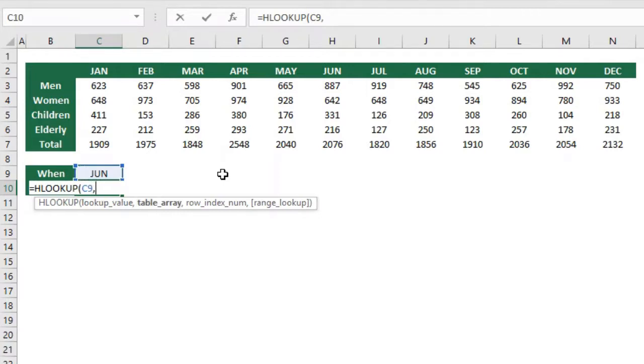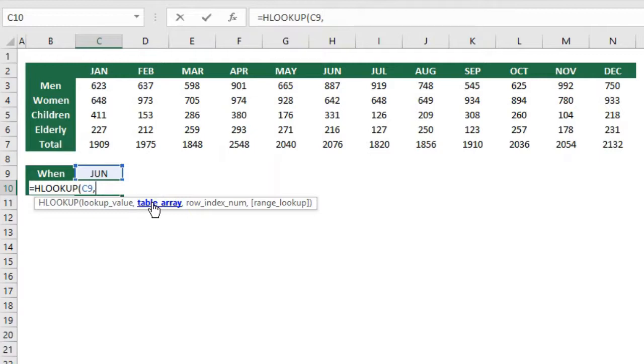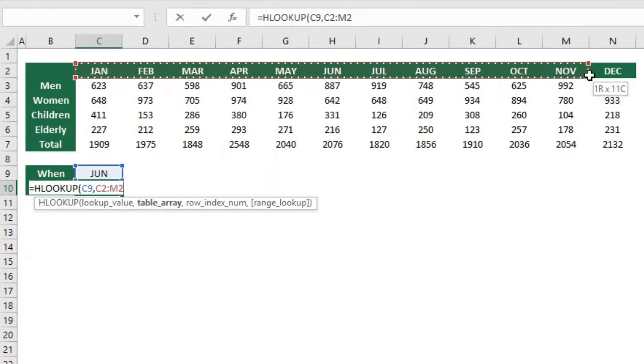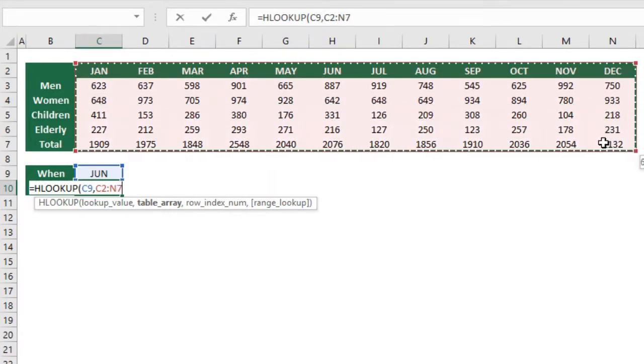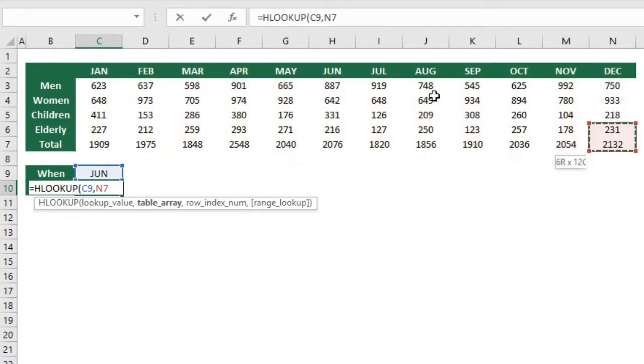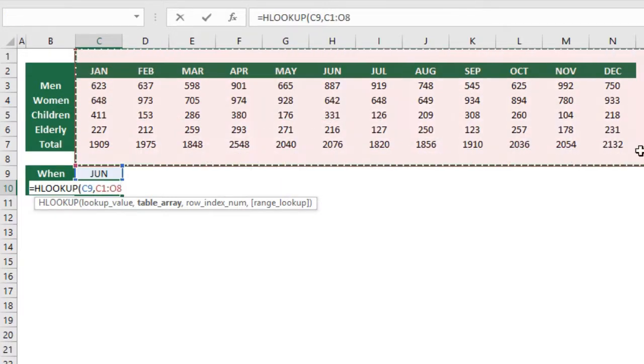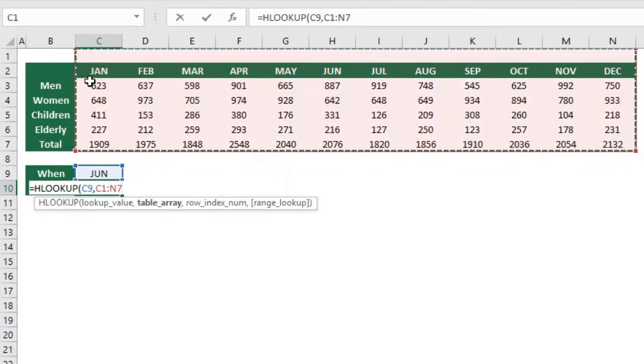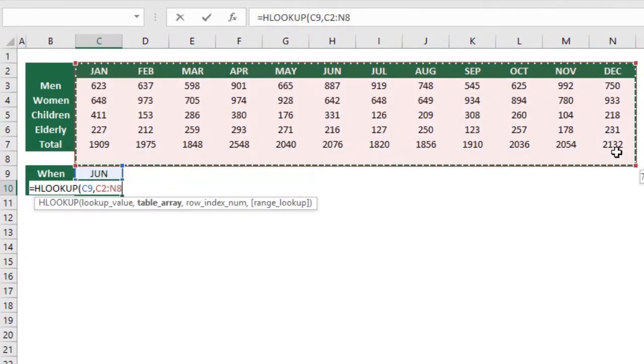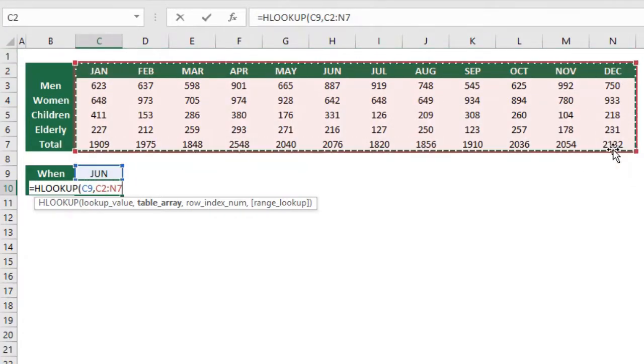The second argument is the table array. The table array is the range where the month that I'm looking for and the data that I want to get in result are. The first row that I select must be the row where the lookup value is in. So in this case I must select first row number two and then the rest of the data. The first row on the top must be the row where my lookup value is. I cannot do it like this because June is not in row one, it's in row two.